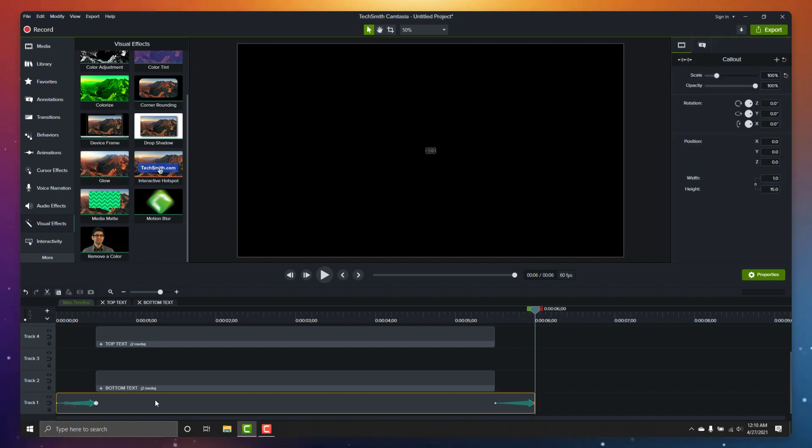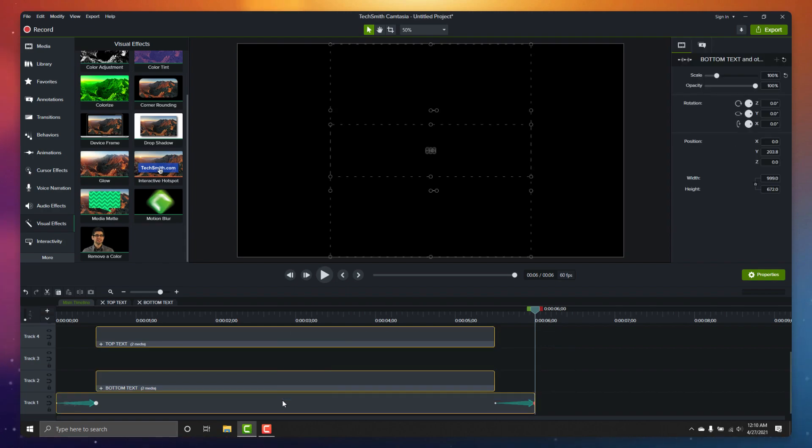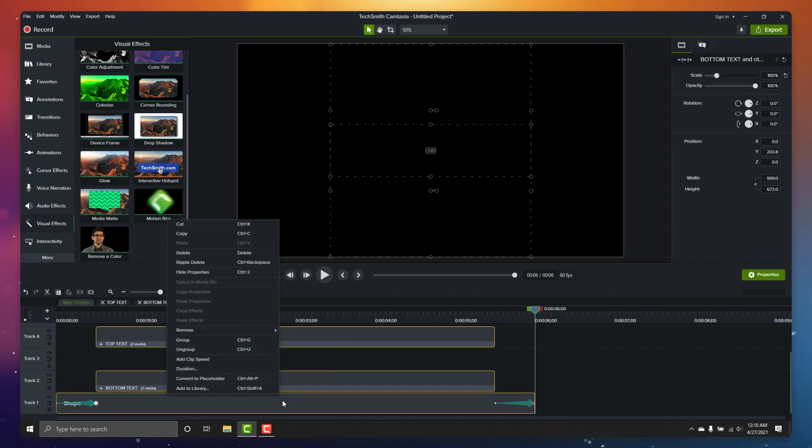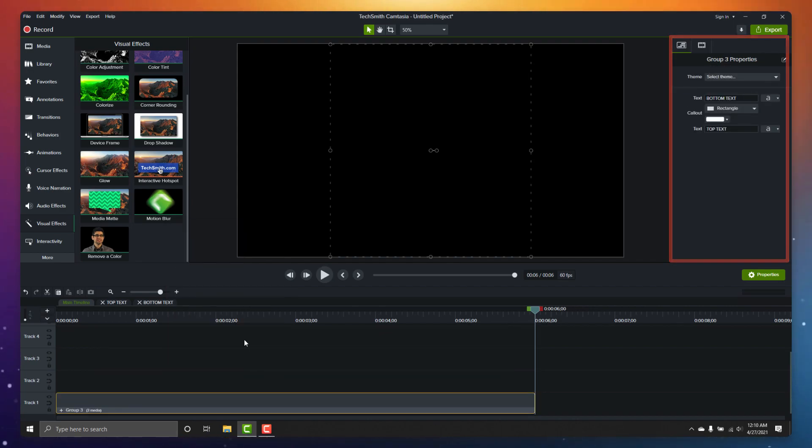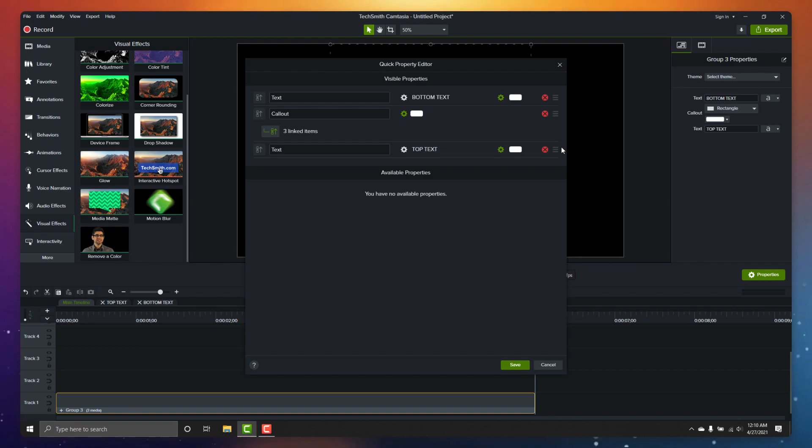This is because the fields get generated when you group your objects together. Let's go ahead and select everything on our timeline and group it. Now you can see we have our fields that can be easily customized, either by you or your team.